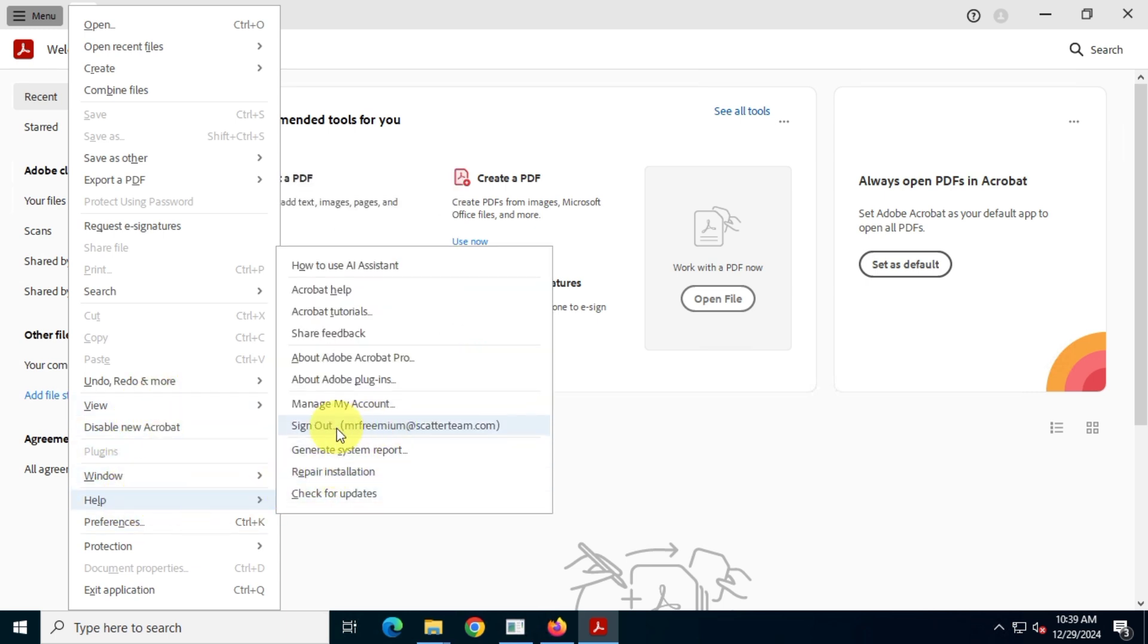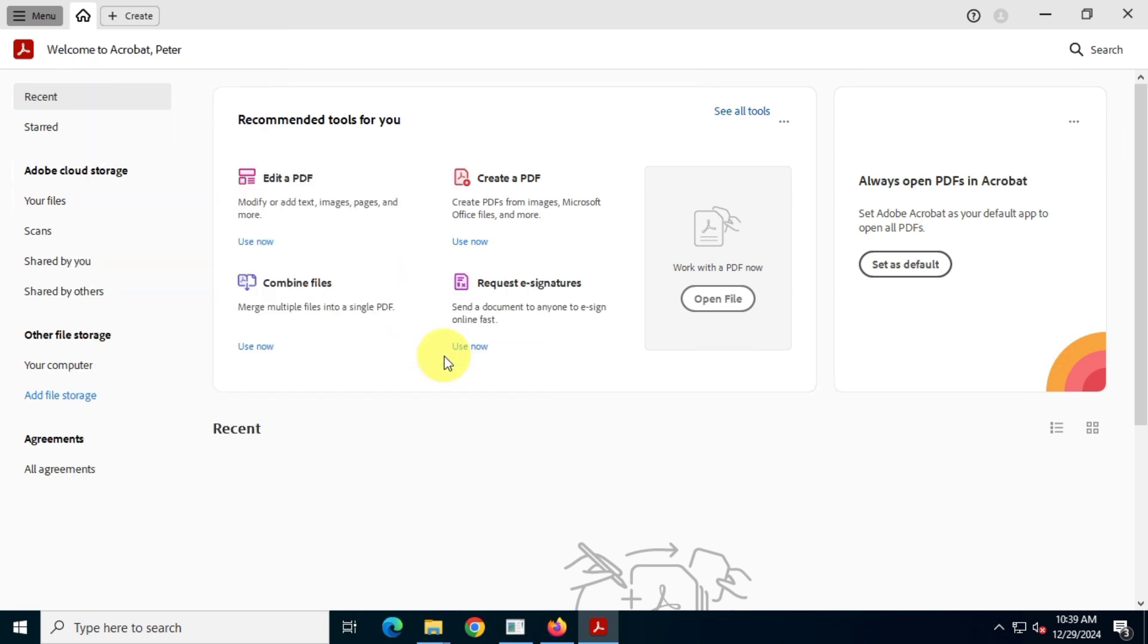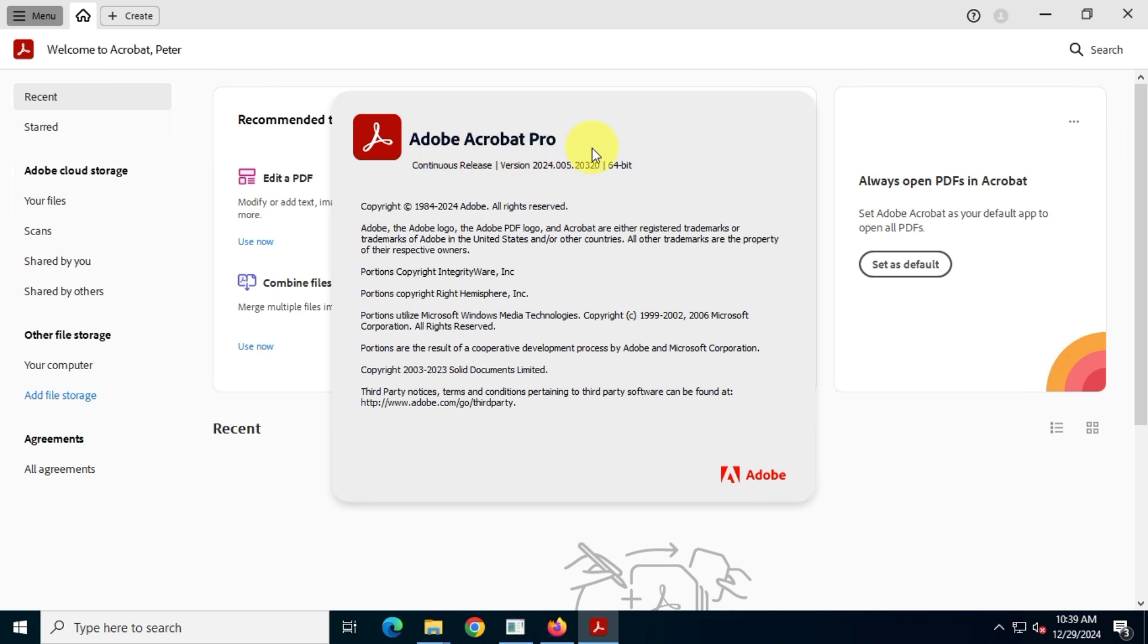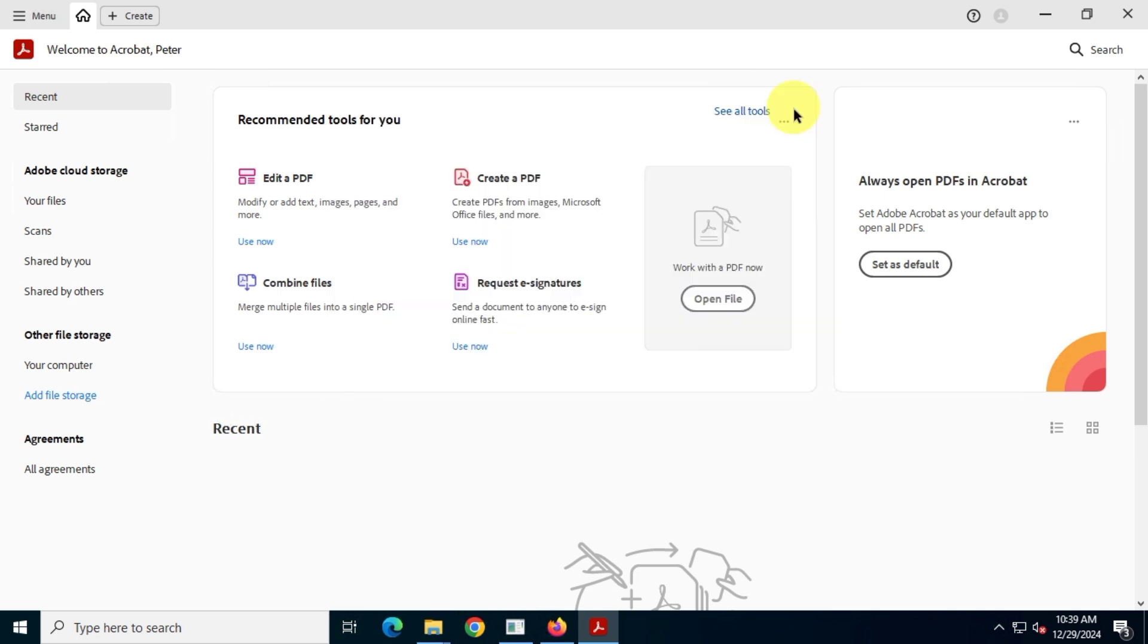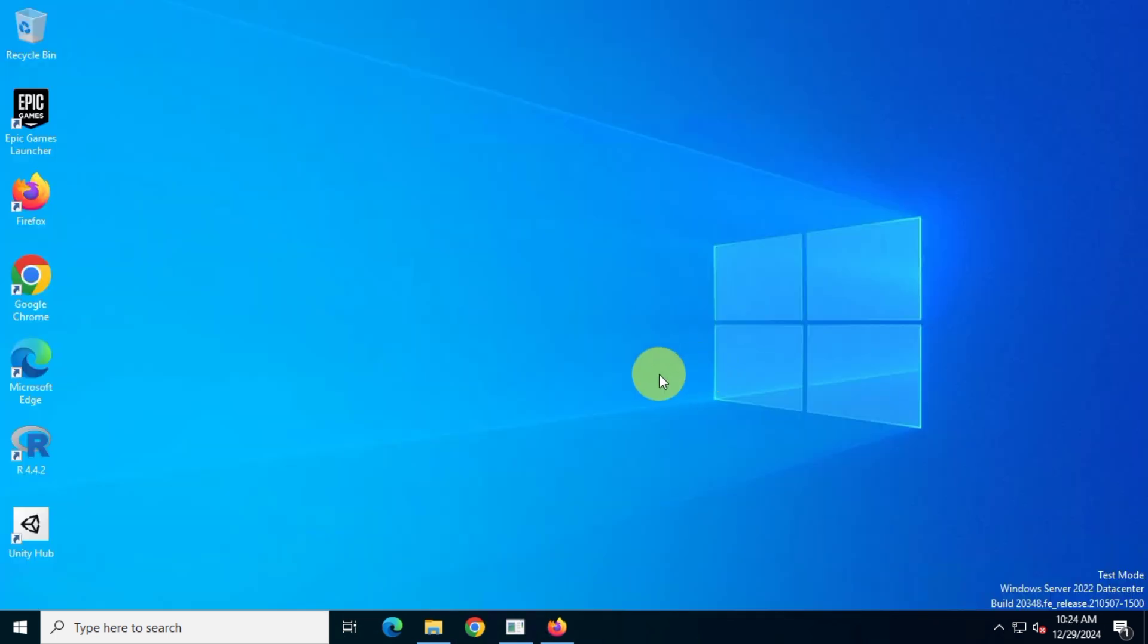This is the only official and safe method to install Acrobat Pro DC directly from Adobe's website in 2025.